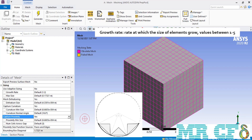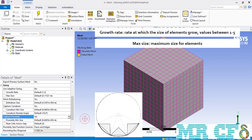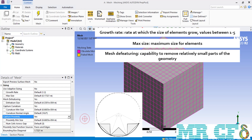A value of one means there is no growth rate between the elements of the geometry, and five means the highest growth rate between the generated mesh cells. As for the max size, it is the maximum size for elements — the software will create mesh cells with a size equal to or less than this maximum size. As for mesh defeaturing, it is the capability to remove relatively small parts of the geometry, and you can define the size of geometries you want to defeature by entering a value in front of the feature size.